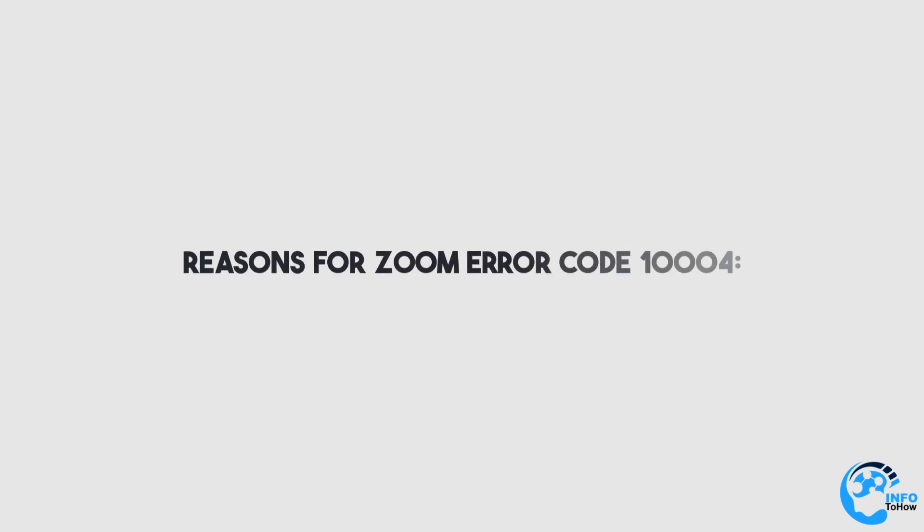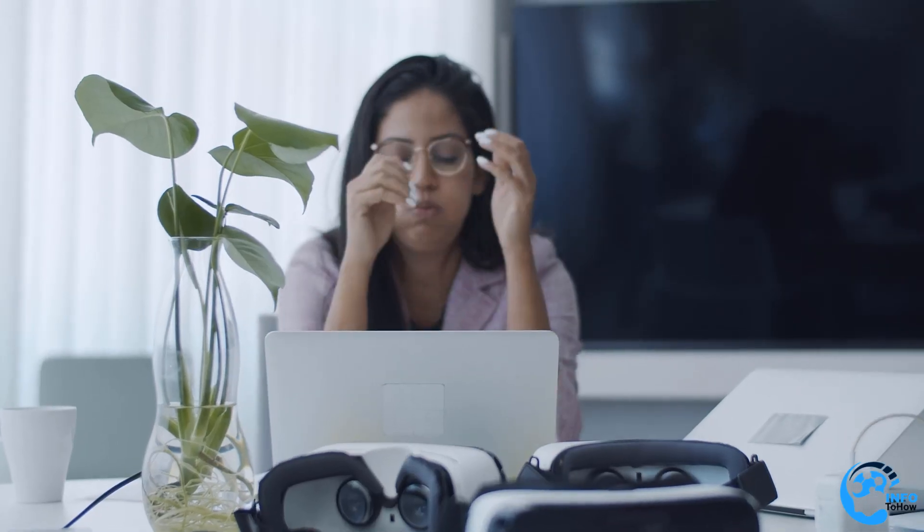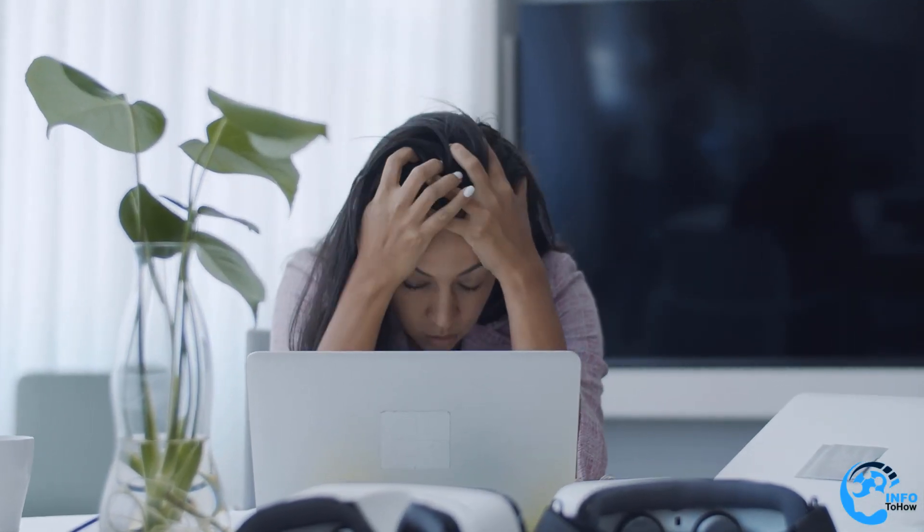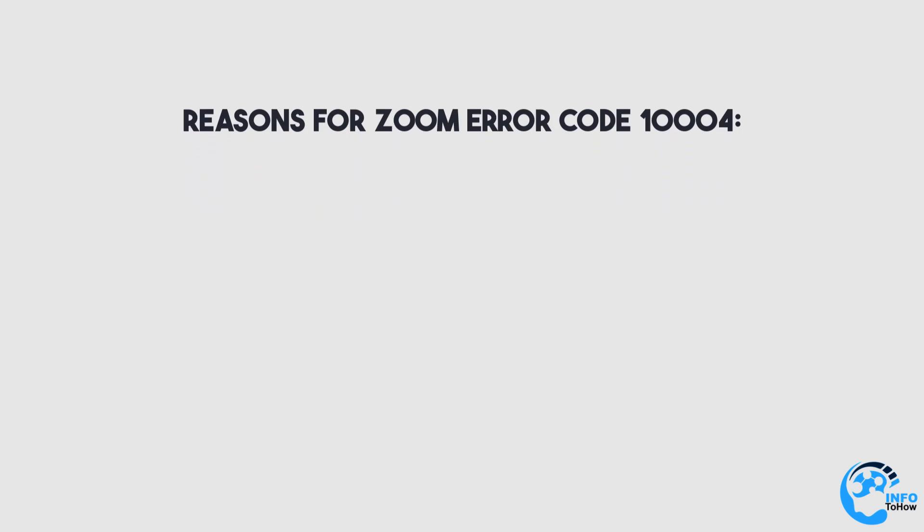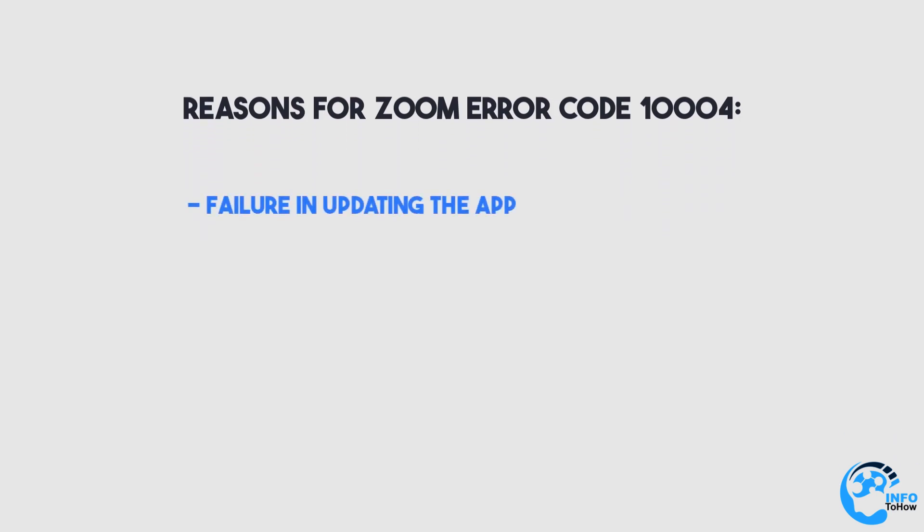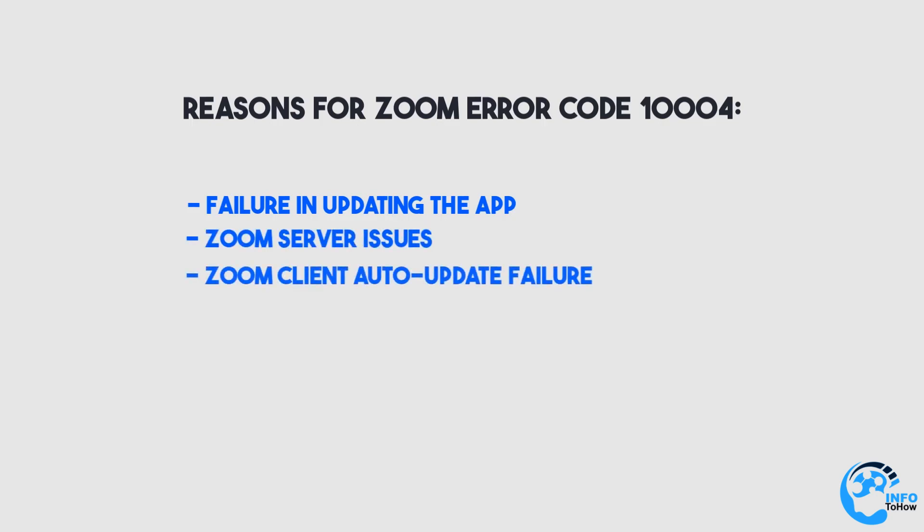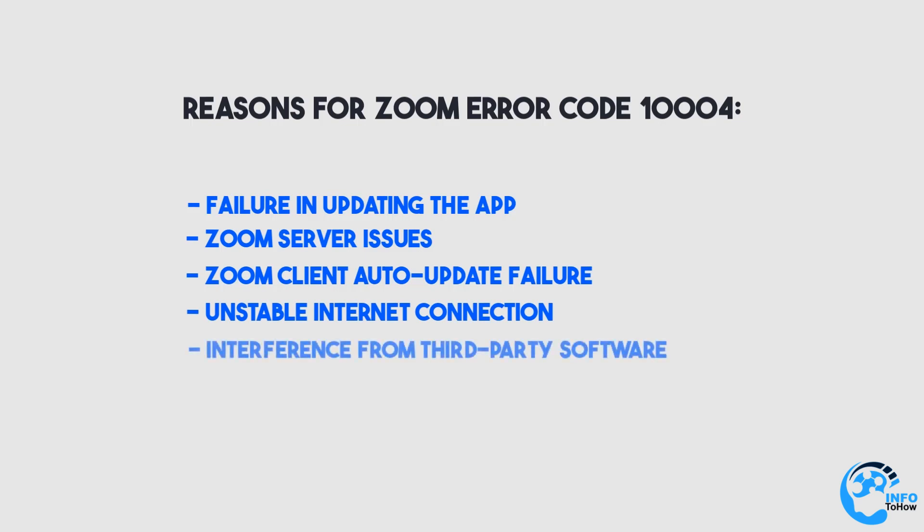Getting an auto-update error on Zoom can be frustrating, especially if you are in the middle of a meeting. This auto-update error or Zoom error code 10004 is caused by a failure in updating the app automatically. Other reasons why you might be receiving Zoom error 10004 include Zoom server issues, Zoom client auto-update failure, unstable internet connection, and interference from third-party software.